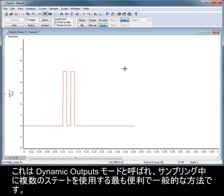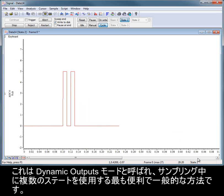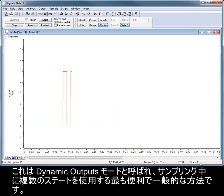or Signal can switch between these outputs randomly or in a preset order during sampling. This is called dynamic outputs mode, and is the most useful and general purpose way of using multiple states during sampling.